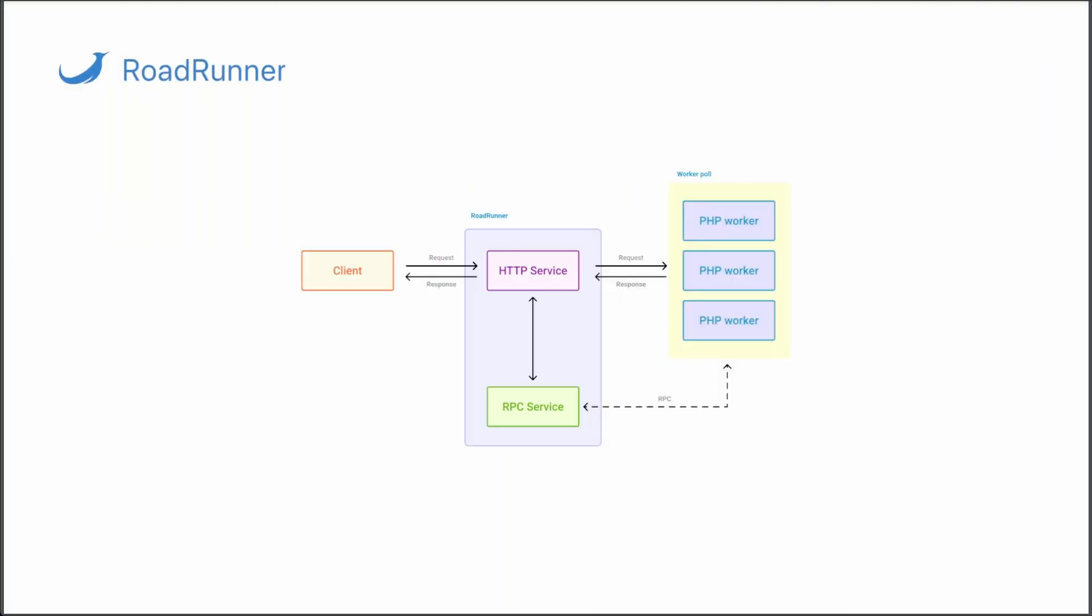Hello, SpiralScout team is speaking. In today's quick tutorial, we're going to review how Roadrunner passes the HTTP request to one of your application workers, then receives the HTTP response and passes it back to the client computer or browser.